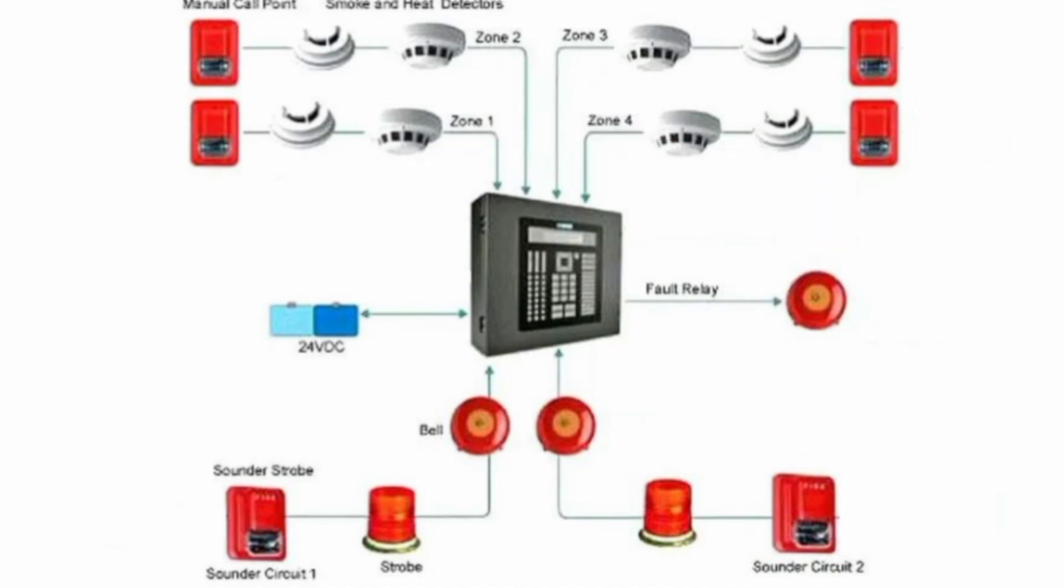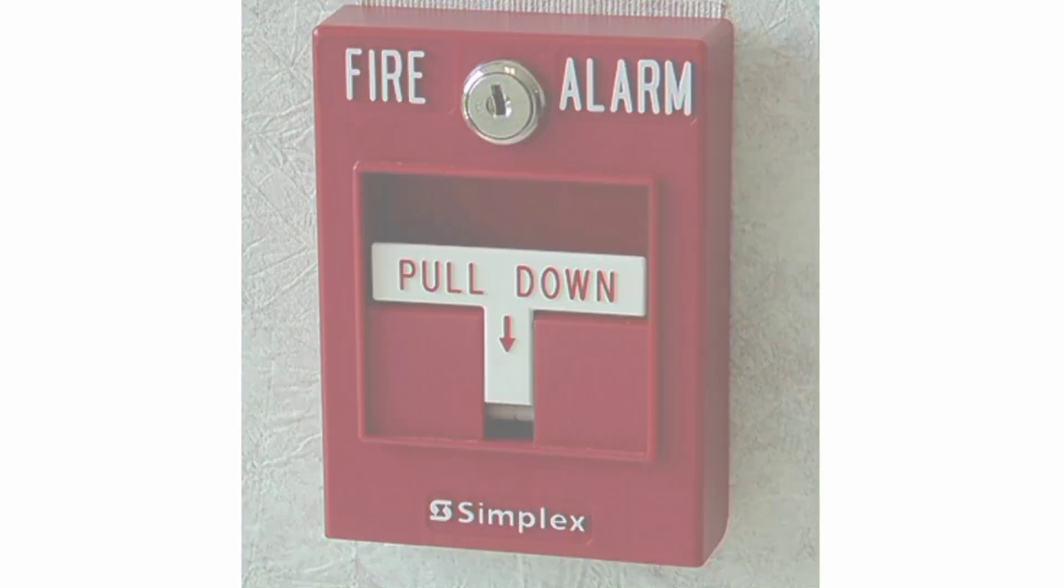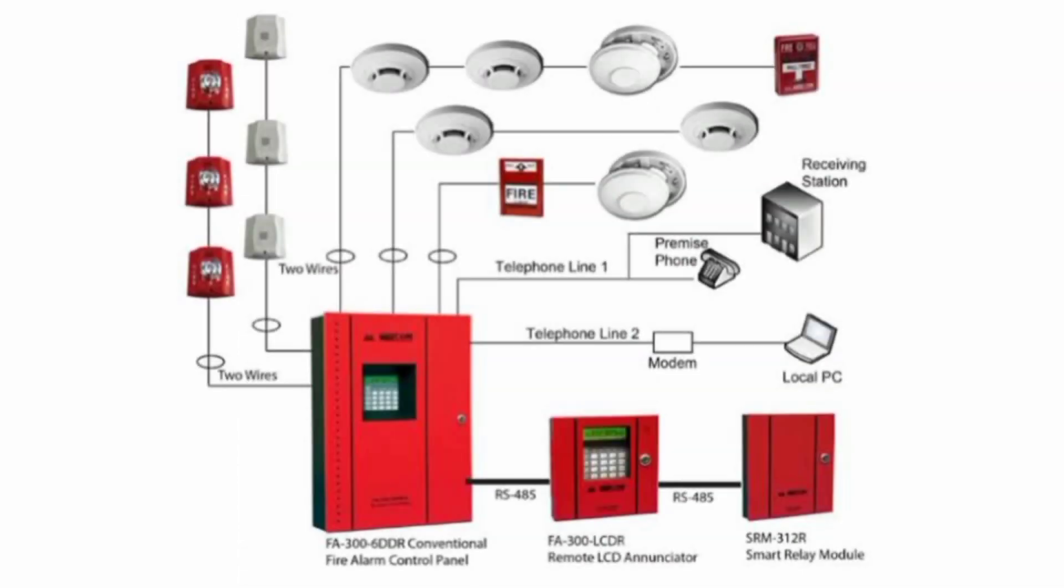It can be automatic, semi-automatic, or manual, and it can be integrated with other systems in a building.